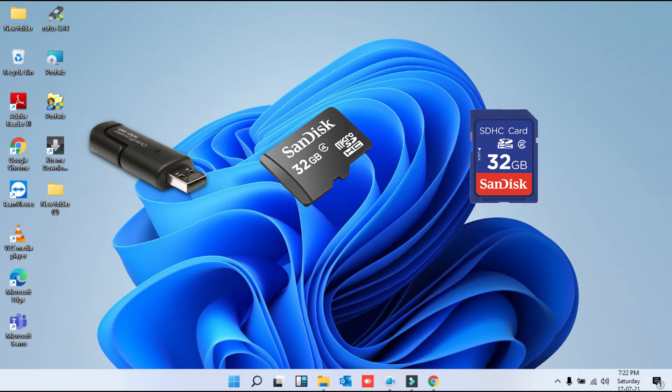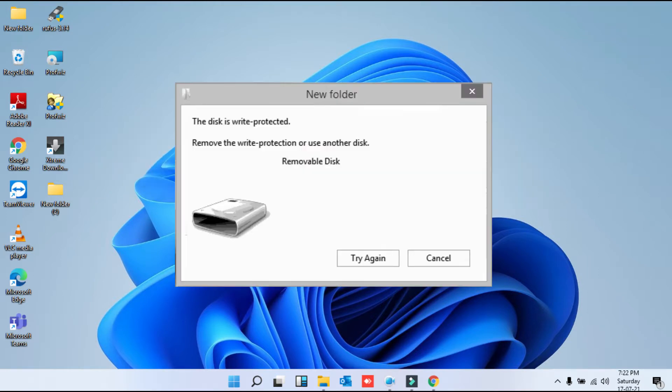The disk is write protected error in Windows operating system stops the operations of formatting, writing data, and copying and pasting files from your local drive to your USB drive.